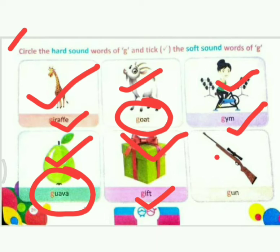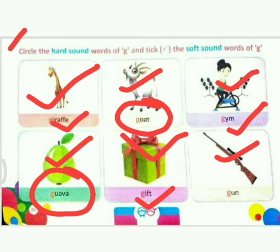Next picture is gun. Tell me, which sound is this? Very good, this is a hard sound. So what do we do? Circle.